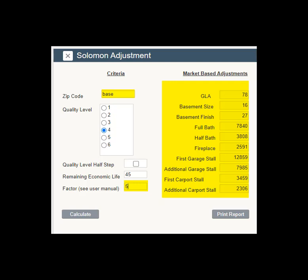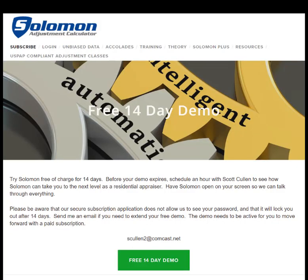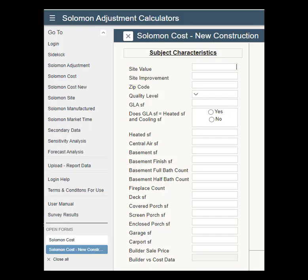Solomon Adjustment was our first calculator. We have a free 14-day demo with no credit card required — a risk-free way to put depreciated cost to work for you. Solomon also includes market time, secondary data, sensitivity and forecast analysis, so you can solve the entire grid from one web application.